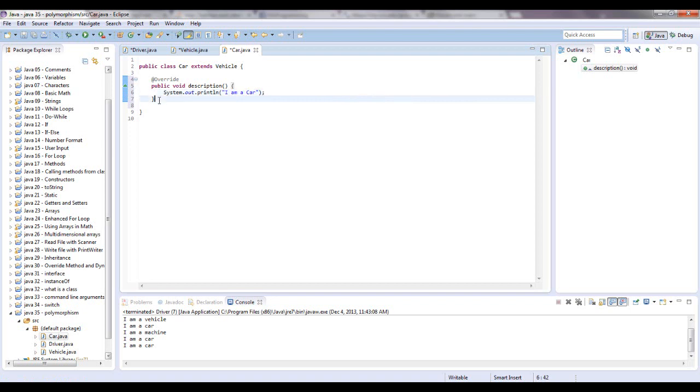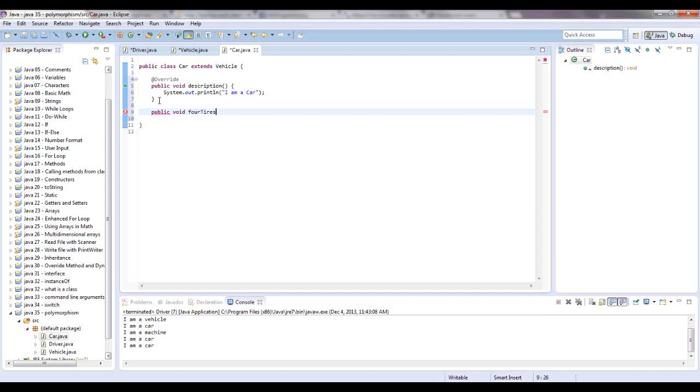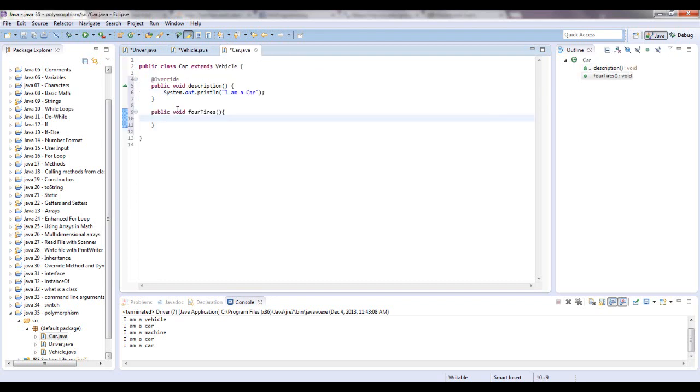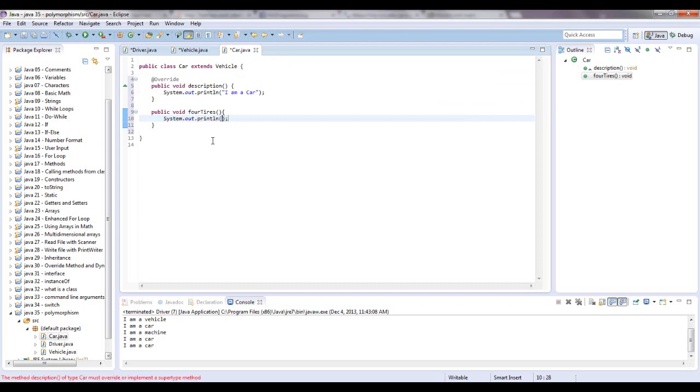And we're also going to give a method that is not in vehicle, that is just in car. So I can show you easily some things that polymorphism can and cannot do. So right now we're just going to type some of that. Public void, I don't know, 4 tires. This is more specific to cars, because most cars have 4 tires, where a vehicle could have, you know, 18 wheeler has 18 wheels. So not every vehicle has 4 tires. So we're going to put this in the more descriptive class called car. And we're going to sysout, ctrl shift in eclipse. And we're going to say, I have 4 tires.